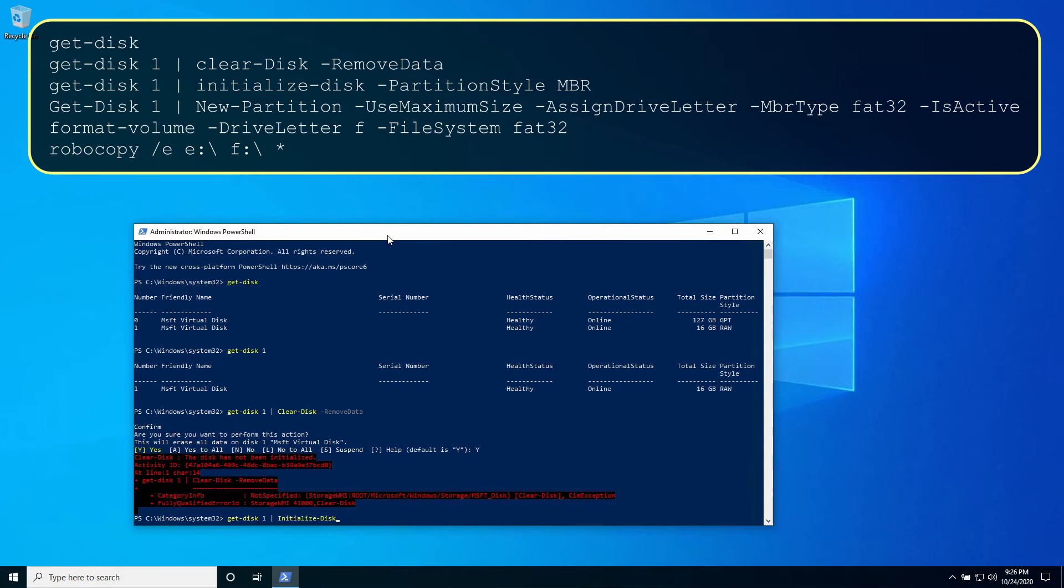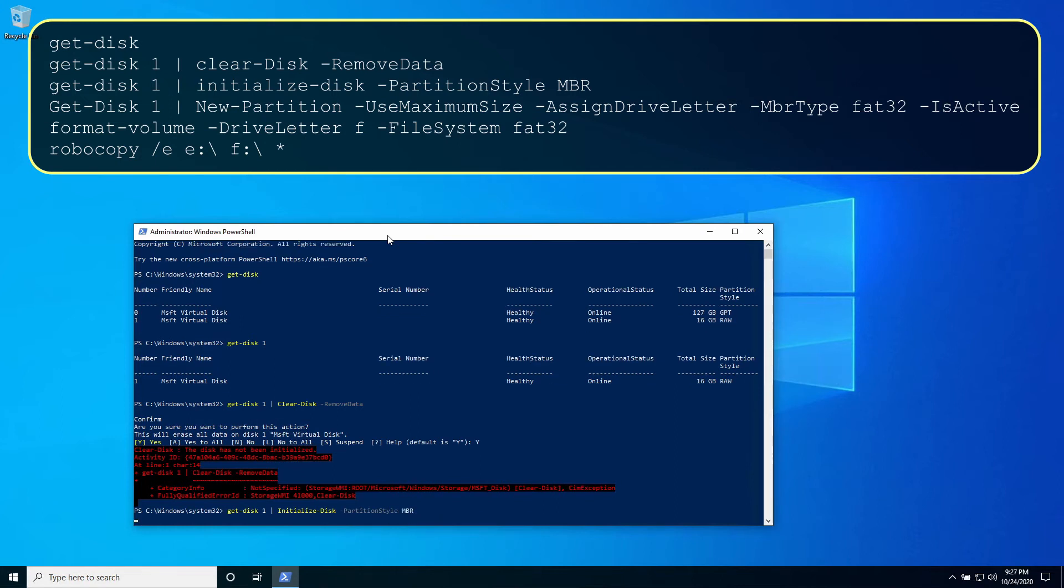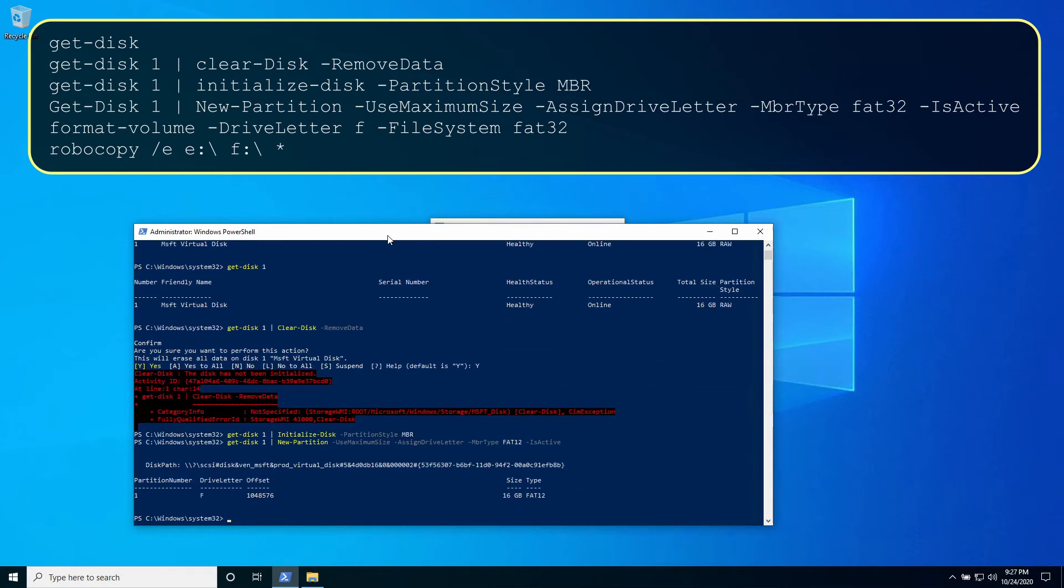Next is to initialize the disk and identify the partition style. Create a new primary active partition.